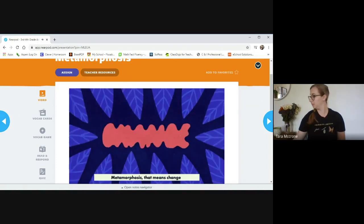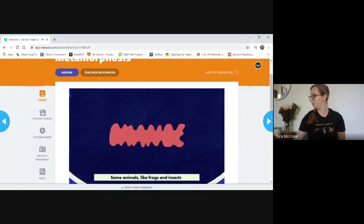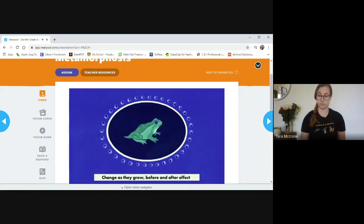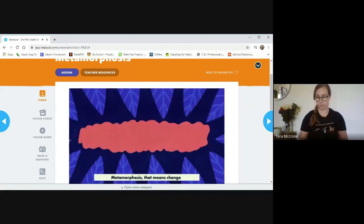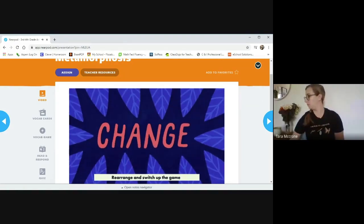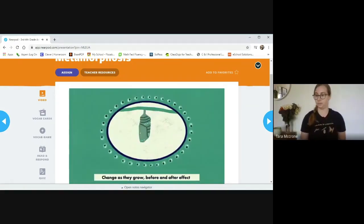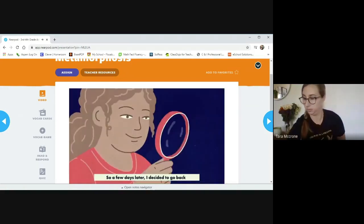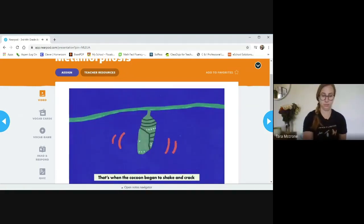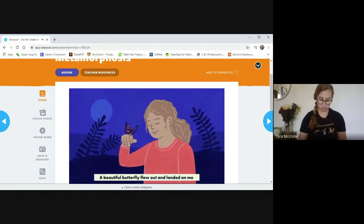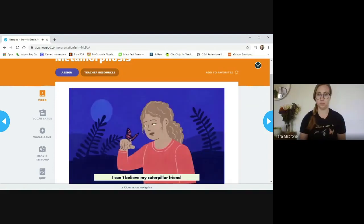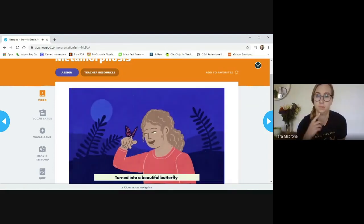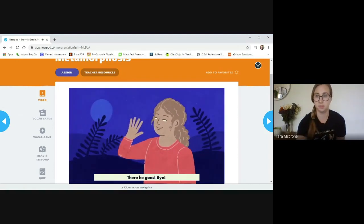Metamorphosis, that means change, rearrange and switch up the game. Some animals like frogs and insects change as they grow before and after effect. So a few days later, I decided to go back. That's when the cocoon began to shake and crack. A beautiful butterfly flew out and landed on me. He was now an adult. What a sight to see. I can't believe my caterpillar friend turned into a beautiful butterfly. There he goes. Bye.